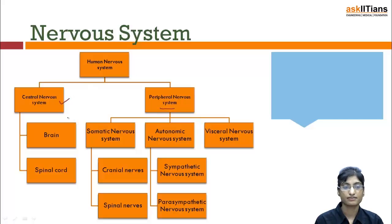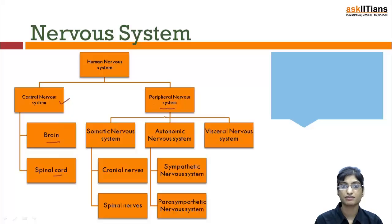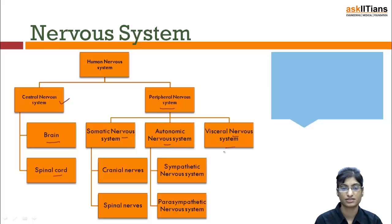The central nervous system consists of the brain and spinal cord. The peripheral nervous system is of three types: somatic nervous system, autonomic nervous system, and visceral nervous system.